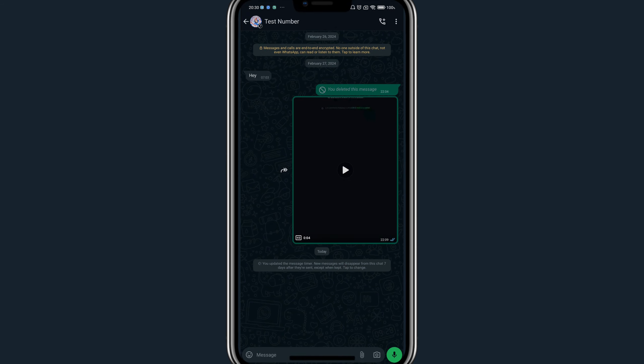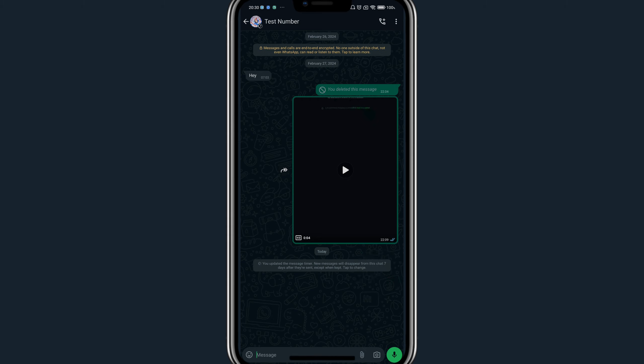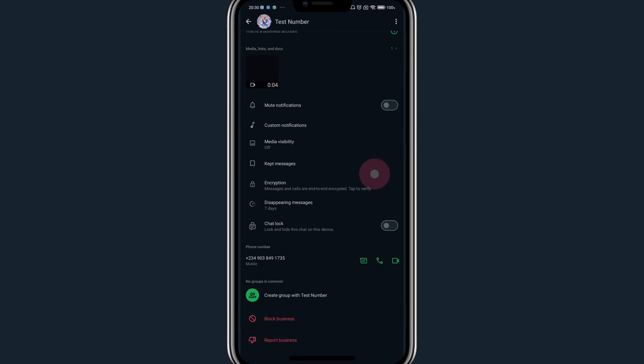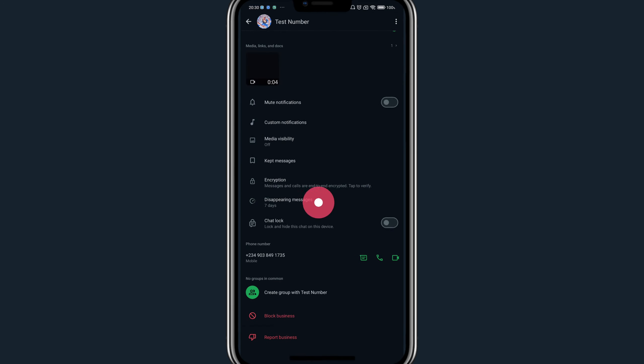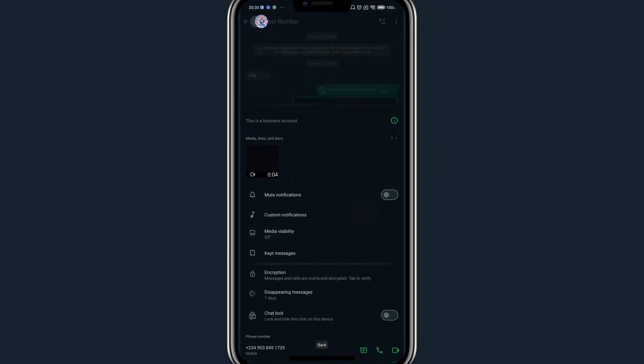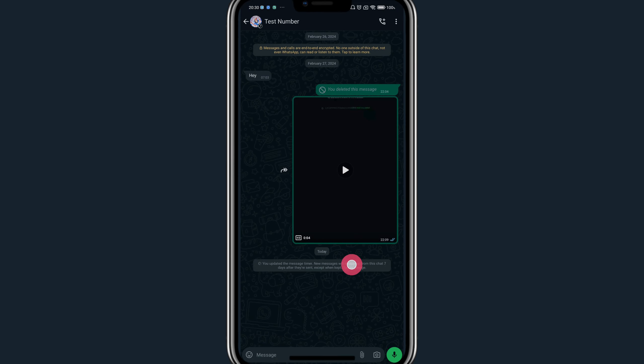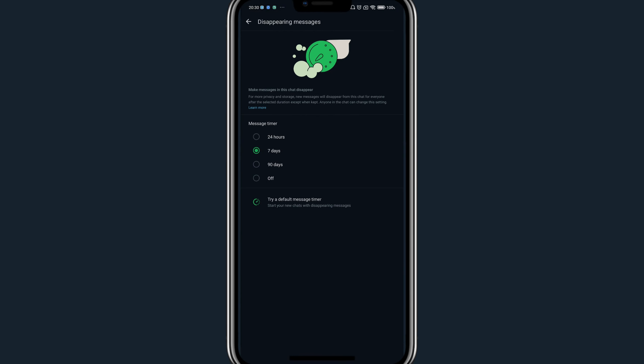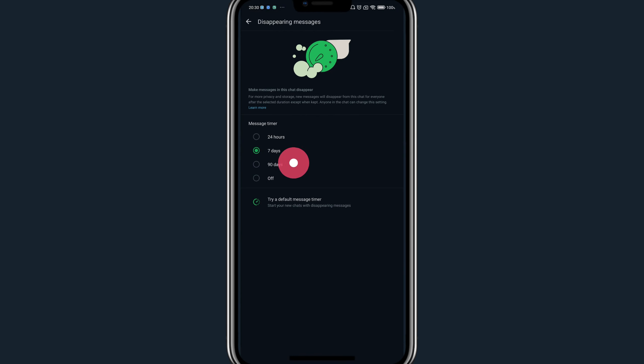You can turn off WhatsApp disappearing messages by clicking on your profile, and you will find disappearing messages in this section again. Or you can tap on the notification and this will bring you to this page. Once on this page, click on off and you have successfully turned off WhatsApp disappearing messages.